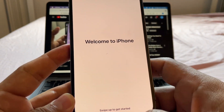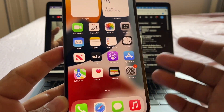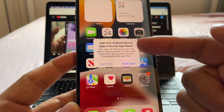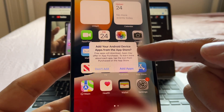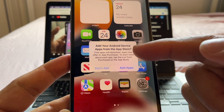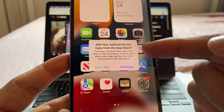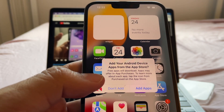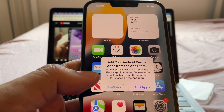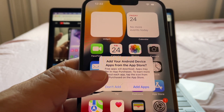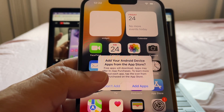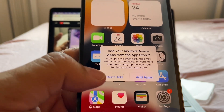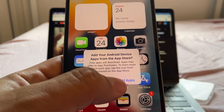Welcome to iPhone! Now we see a prompt: 'Add your Android device apps from the App Store — the free apps will download; apps may offer in-app purchases.' I'll tap 'Add Apps.'